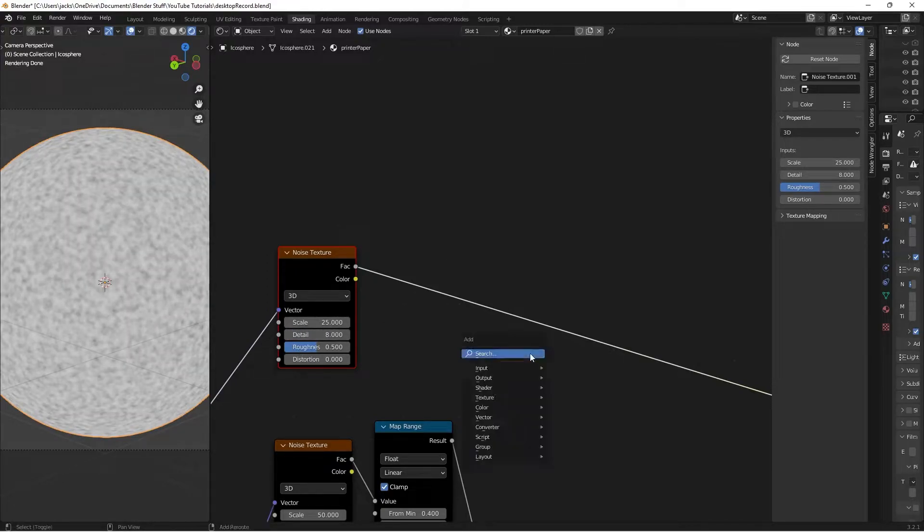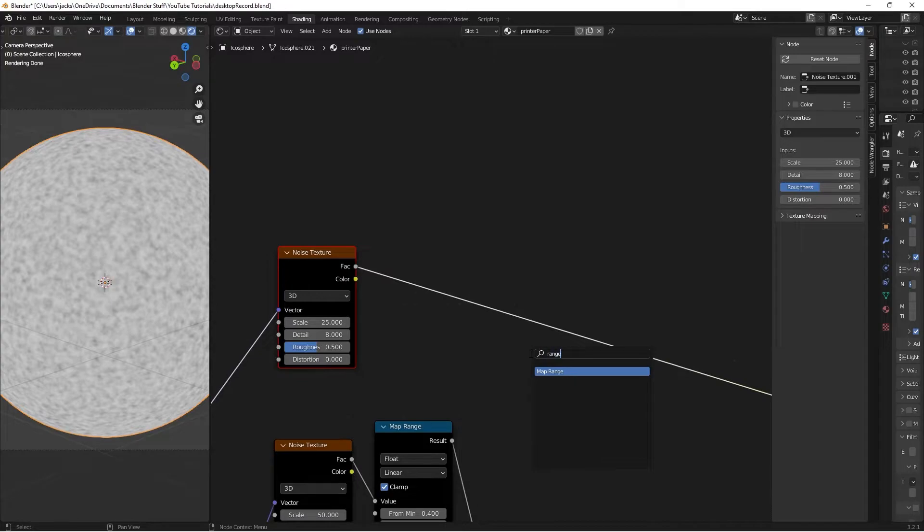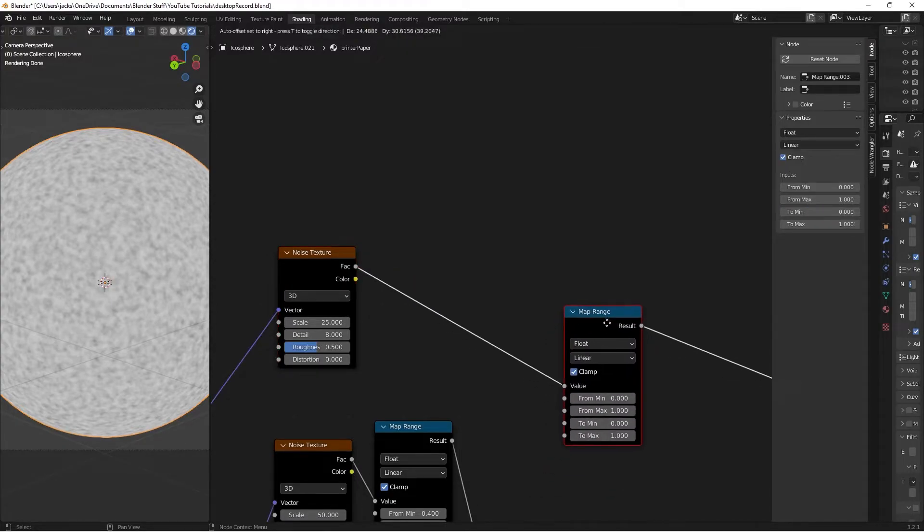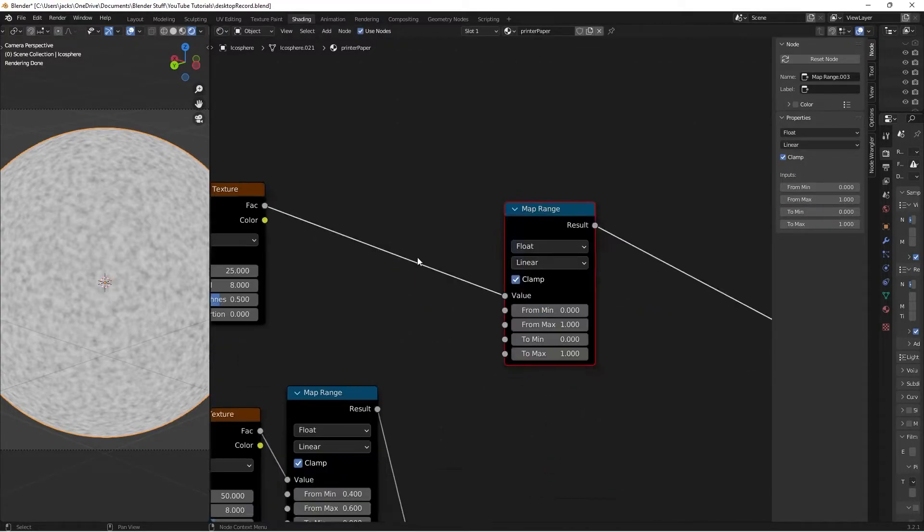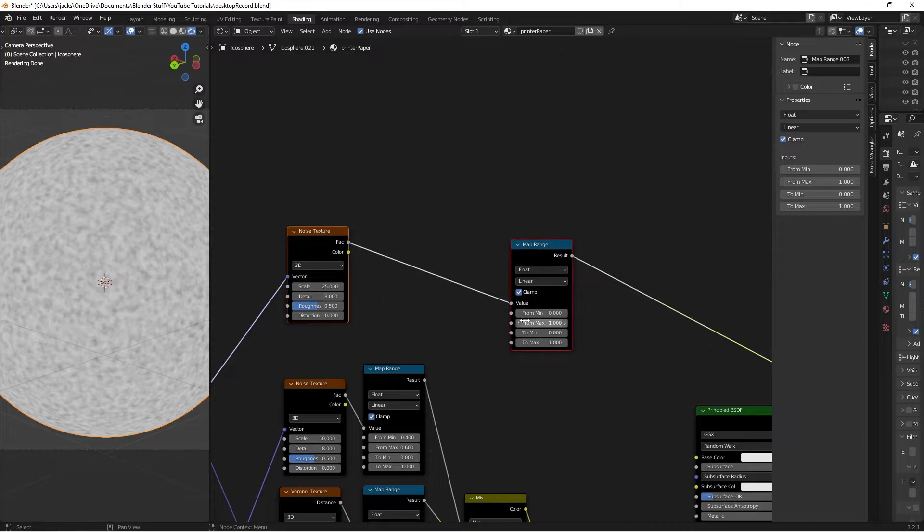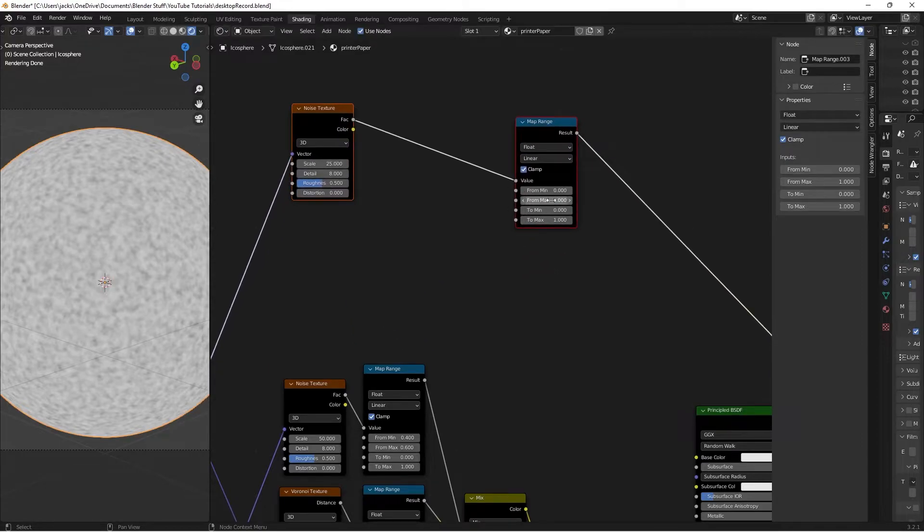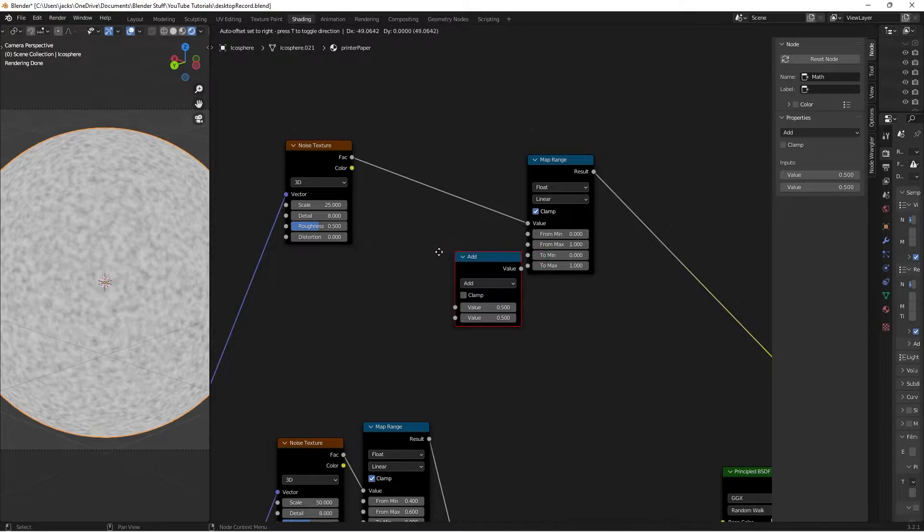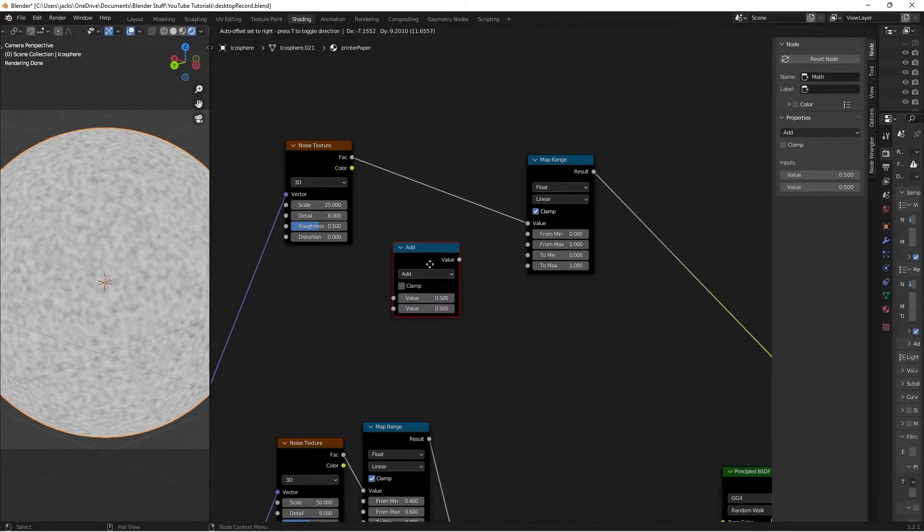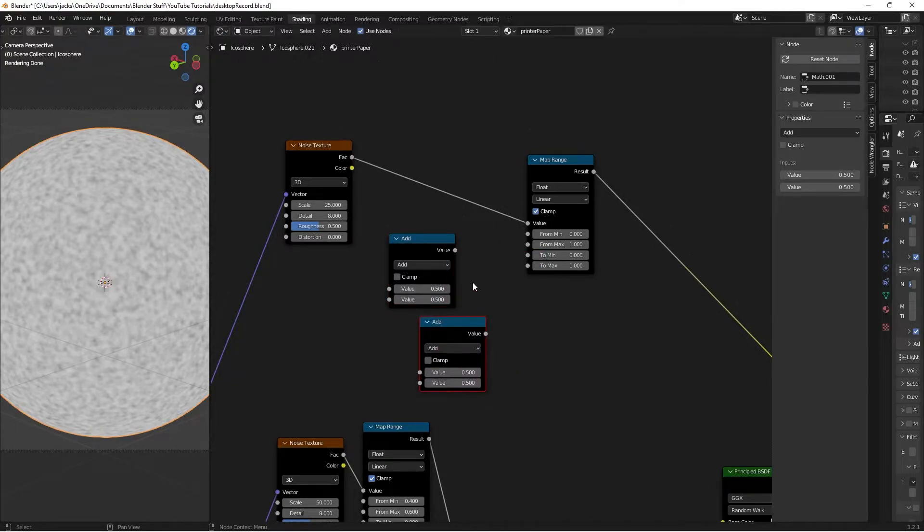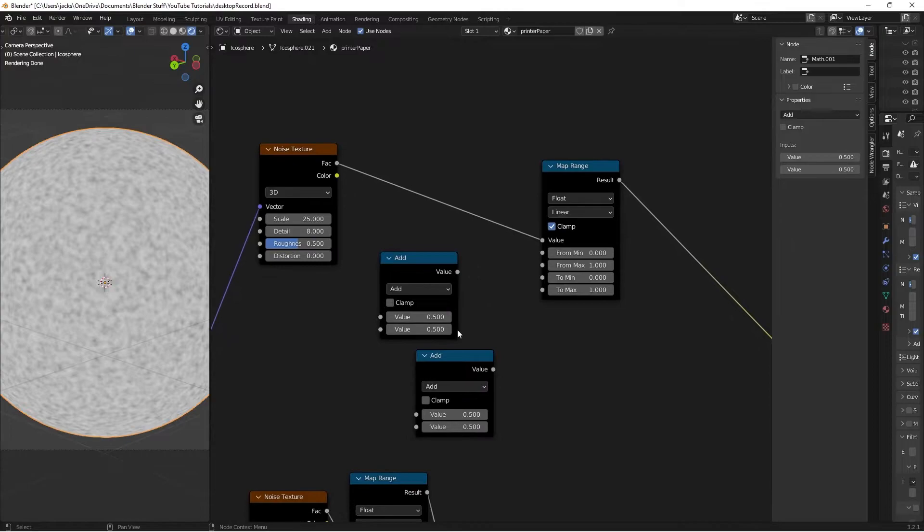Press Shift+A and search for a Map Range node to adjust the contrast. We're going to use some Math nodes to control these values. Hit Shift+A and search for a Math node, leave it on Add, then Shift+D to duplicate it. Set all the values on these to zero.